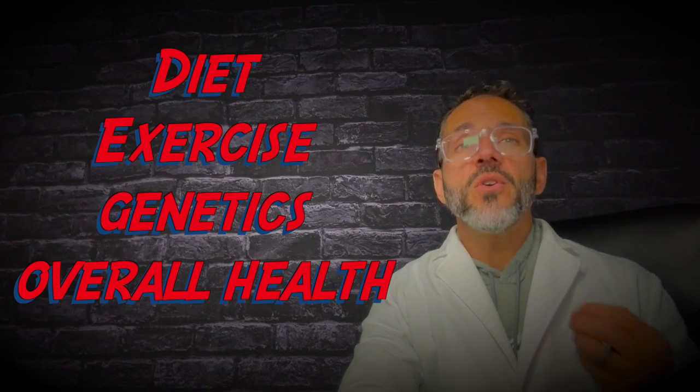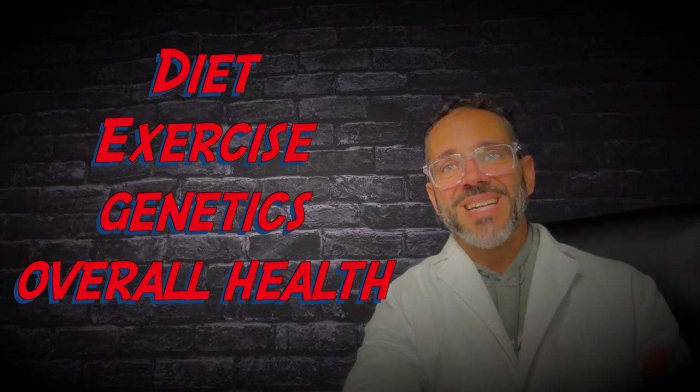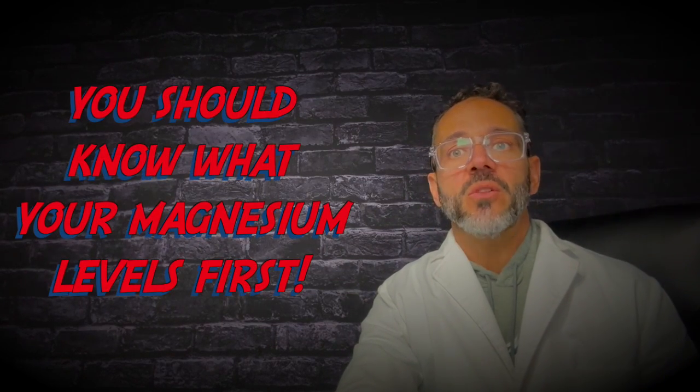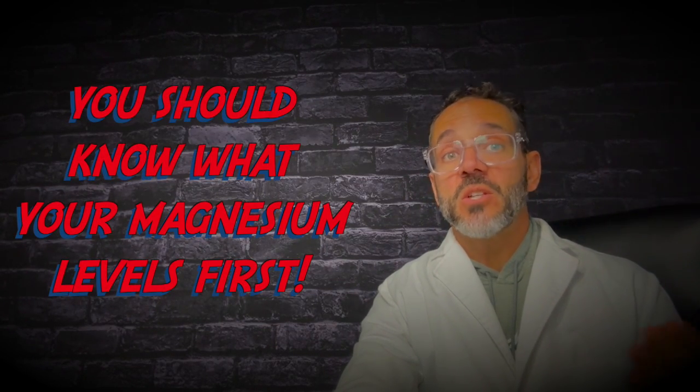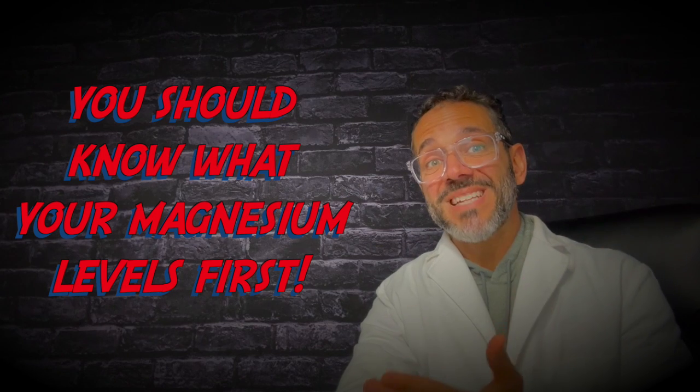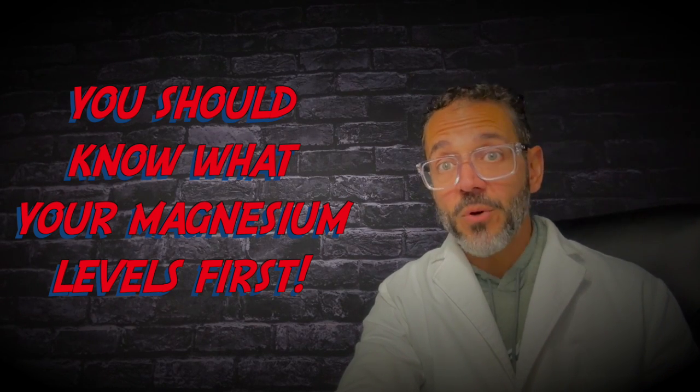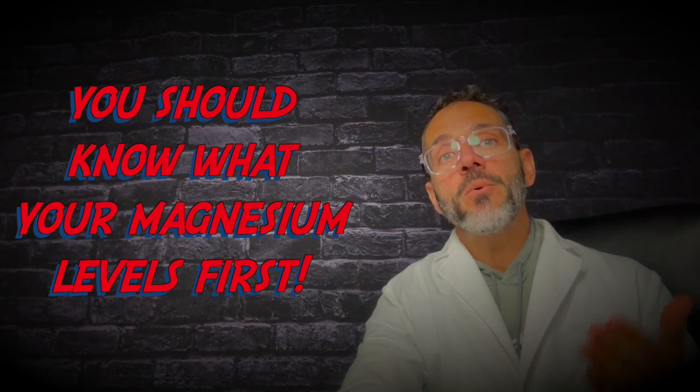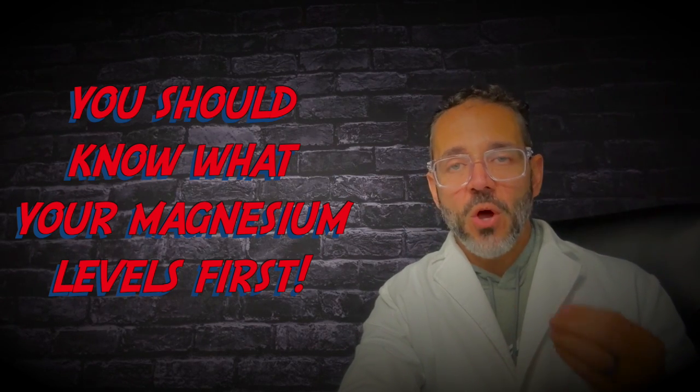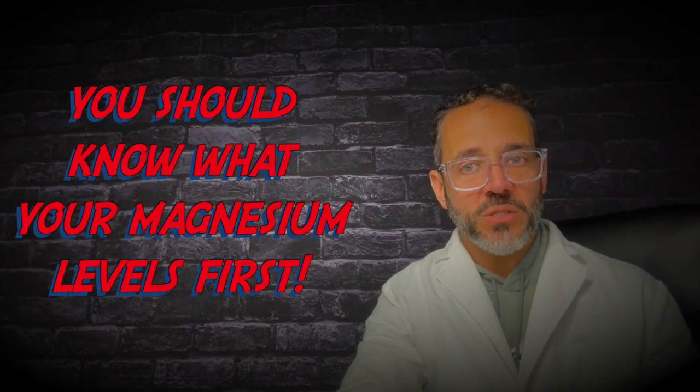If you're considering using magnesium supplements for blood pressure control, it's crucial to consult your healthcare professional. They can assess your individual health status, determine whether or not magnesium supplementation is appropriate for you, and provide guidance on proper dosage.